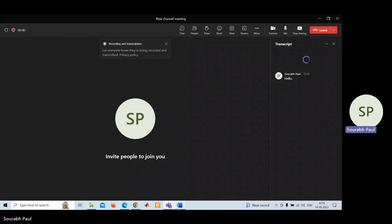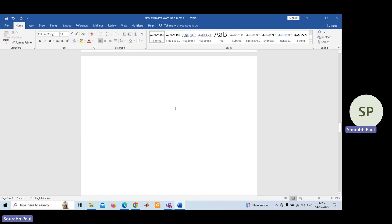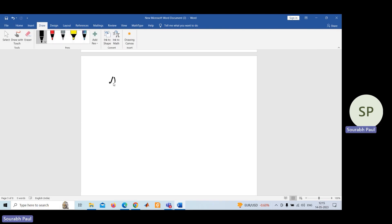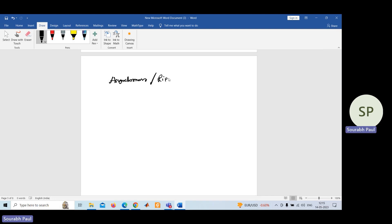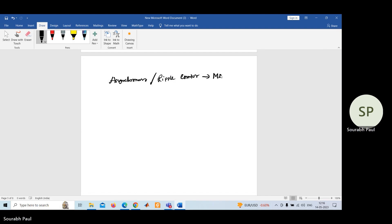Hello, so in this lecture I'm going to discuss about a very interesting topic of digital electronics — that is asynchronous or ripple counter, and specifically I'll be discussing about mod-6 asynchronous or ripple counter.